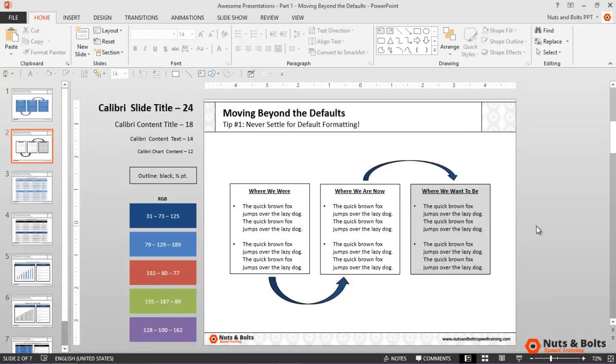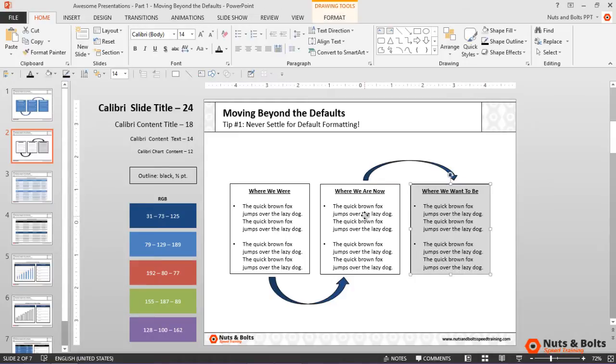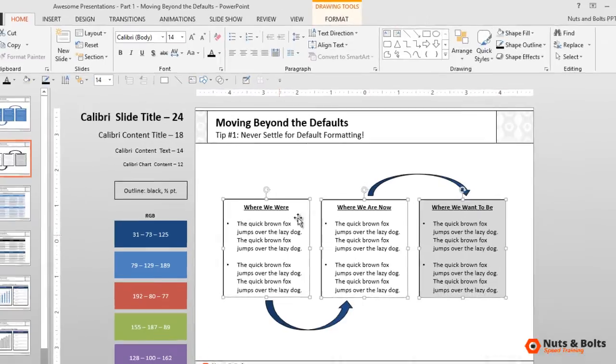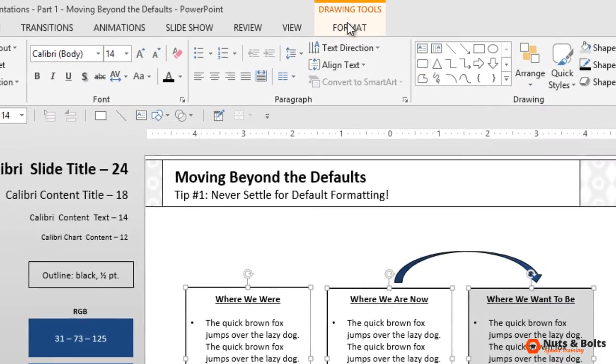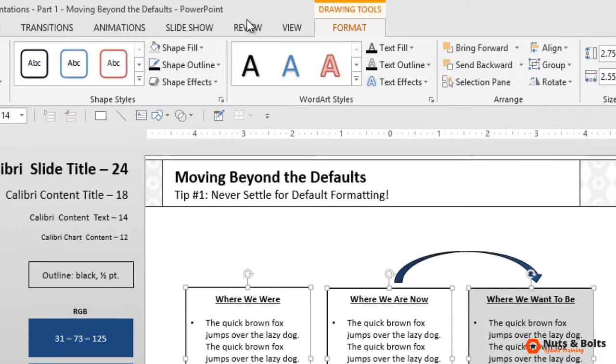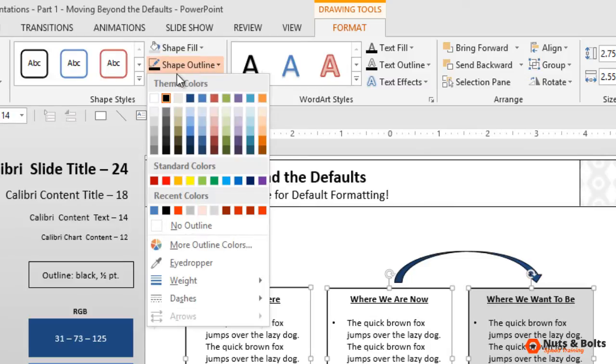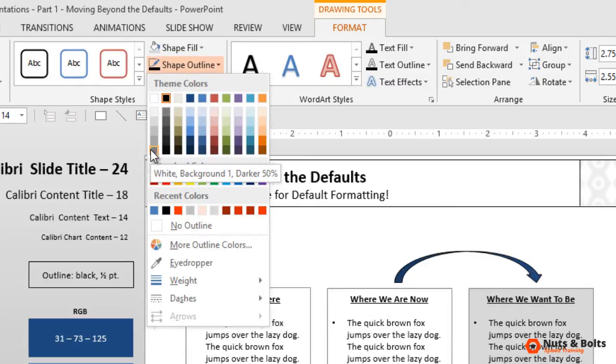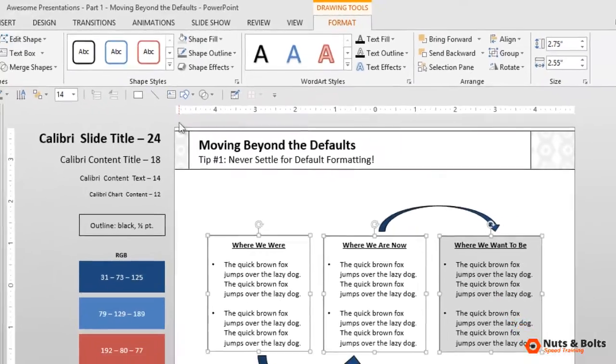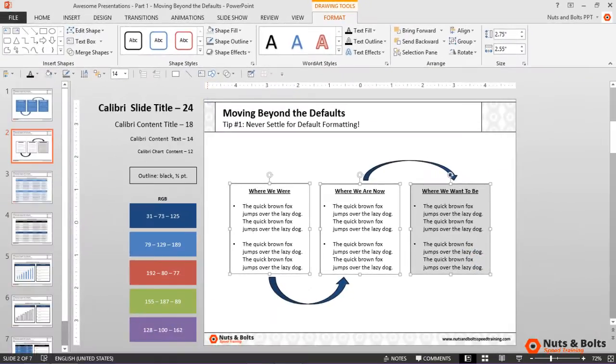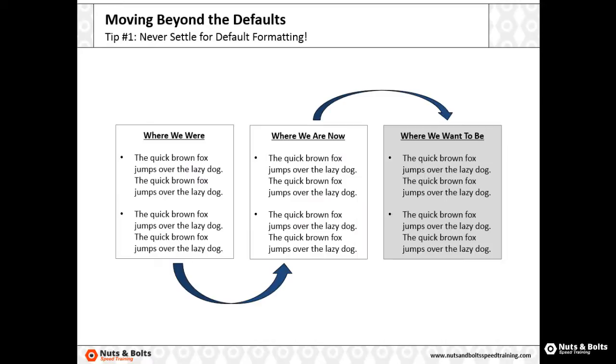Here's a pro tip for working with colors to help make your layouts look more professional. With the last rectangle filled light gray, holding shift I'll select all three rectangles, and then from the drawing tools format tab and the shape outline tool, I'll select a darker color of the fill color that I just used for all the outlines.